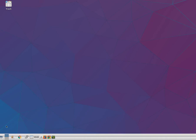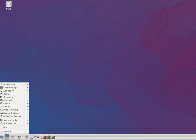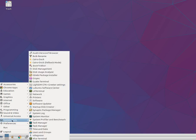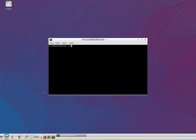First of all, click on the start button. After that go to the system tools. Then go to the LX terminal and click on it. It will open LX terminal window.